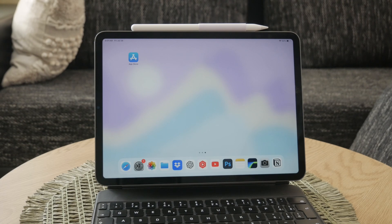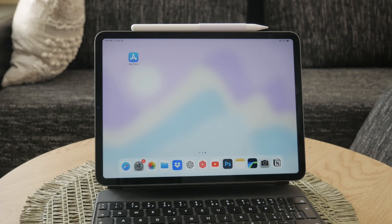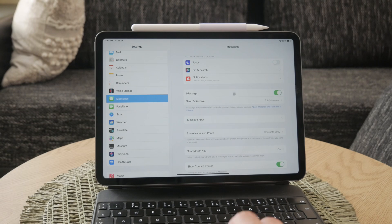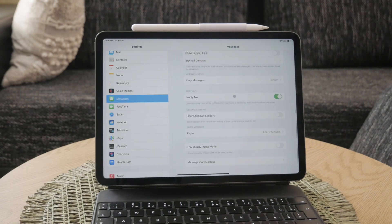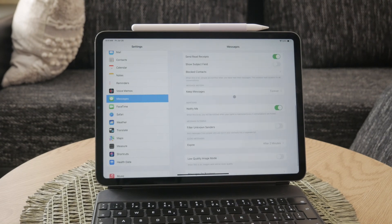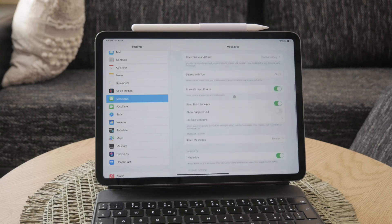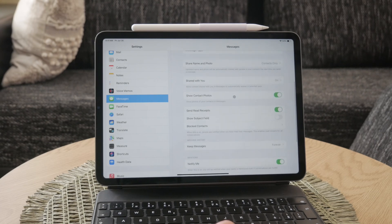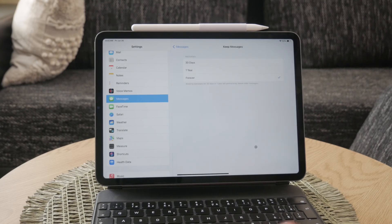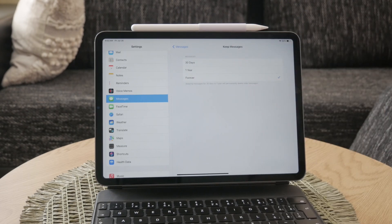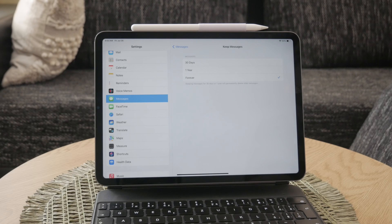Next, let's talk about managing your message history. In the Messages settings, you'll find options for how long to keep your message history. You can choose to keep messages for 30 days, one year, or forever. This setting is important to manage your iPad's storage capacity. If you find your storage filling up quickly, you might want to set a shorter retention period.